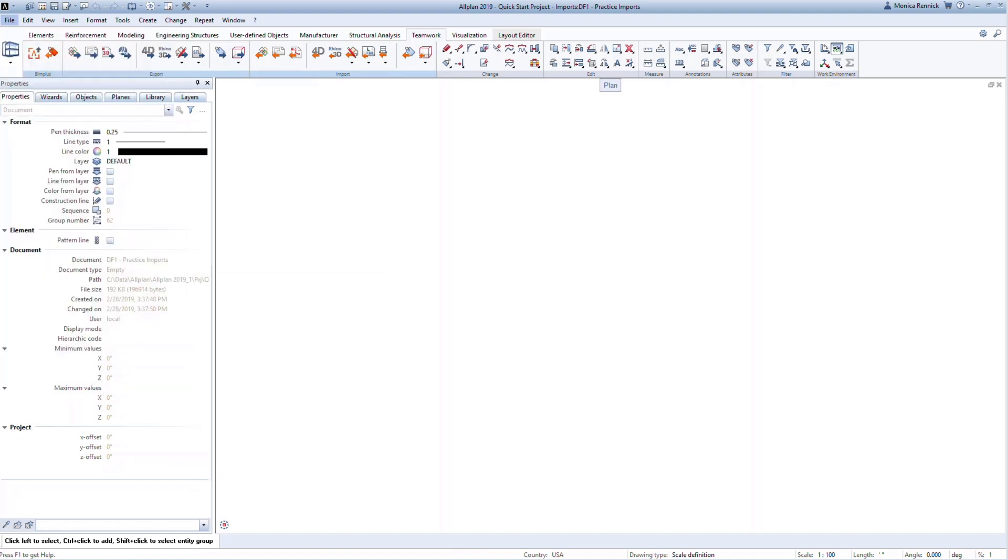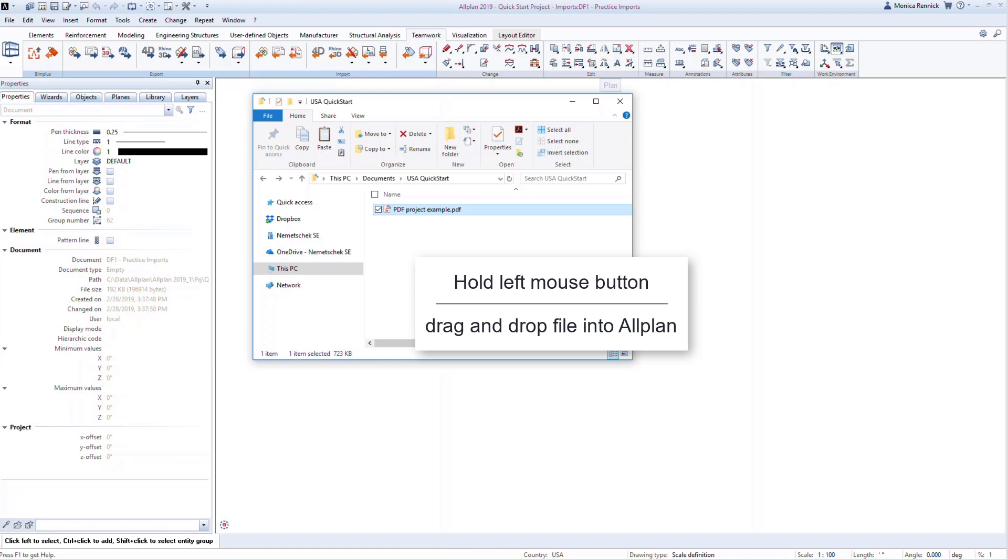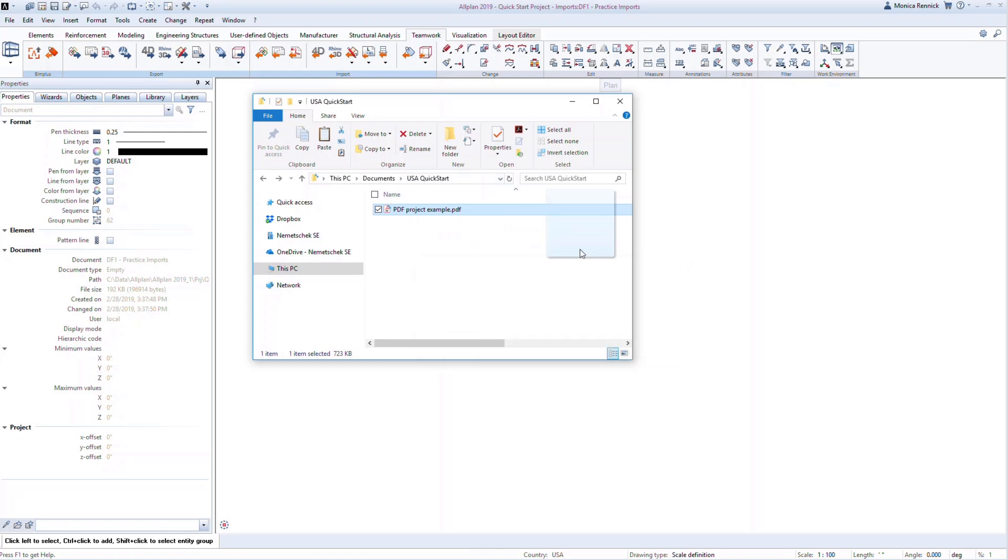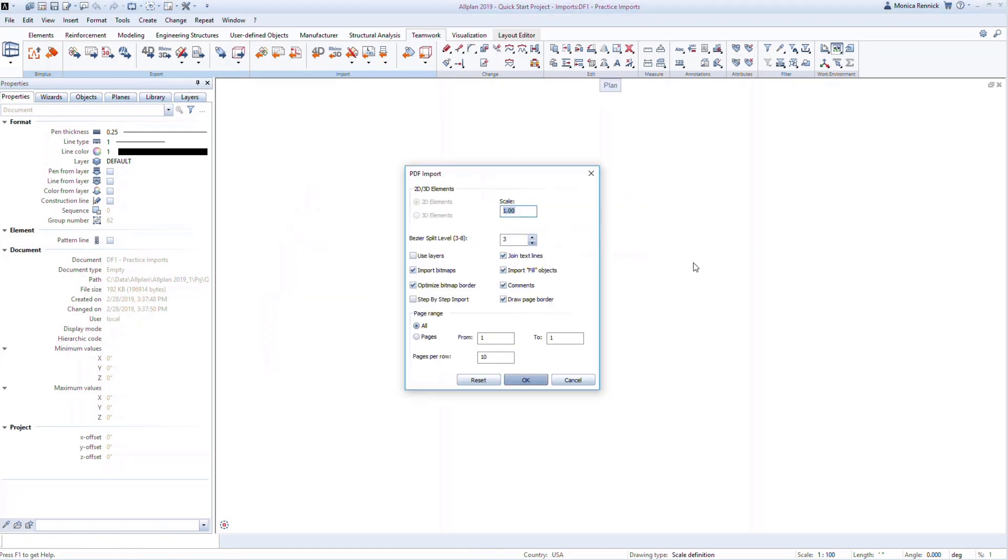The last option is you can simply drag and drop your file into the workplace. Open Microsoft Explorer and navigate to where your file is saved. Then, holding the left mouse button, simply drag the file into the model viewport in Allplan. This dialog box will give you options for defining the page settings.